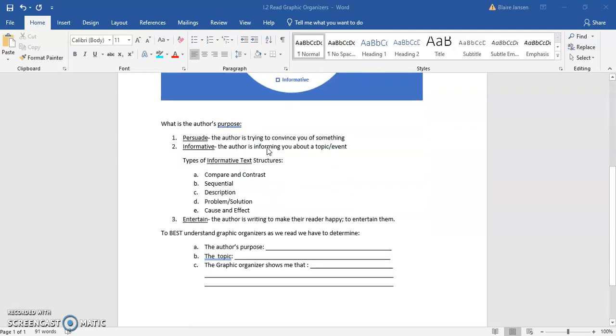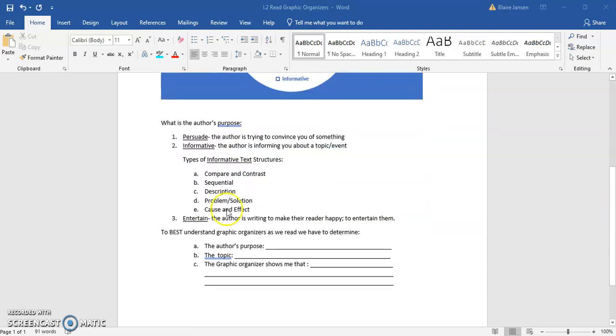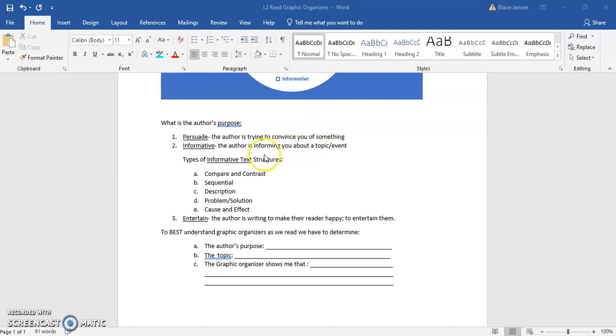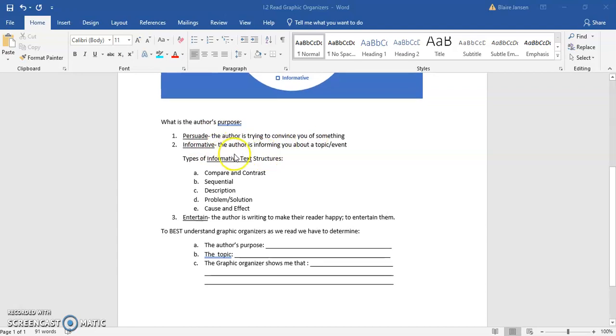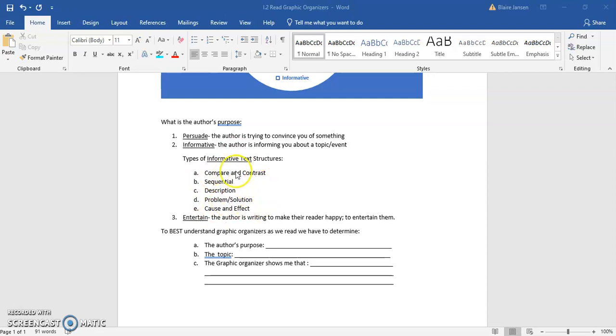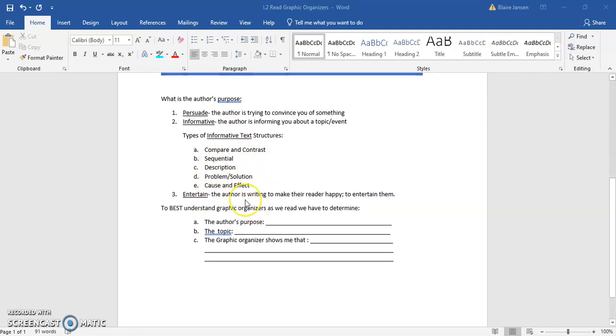Every single text has a purpose. So as we're reading, it's really important to figure out what the purpose is first, because if we know the purpose, a lot of the other information comes along on its own. Obviously, we know that persuasive writing, the author is trying to convince you of something. Informative writing, the author is informing you about a topic or an event. There are five major types of informational text structures, and they are listed here. And lastly, obviously, entertaining. The author's purpose is to make their reader happy or to entertain them, make them feel certain emotions.